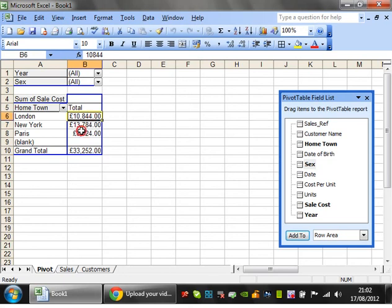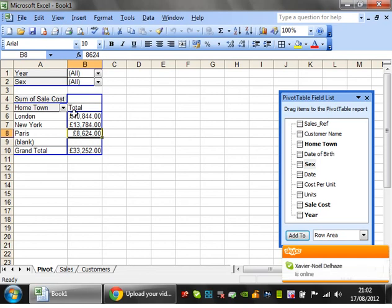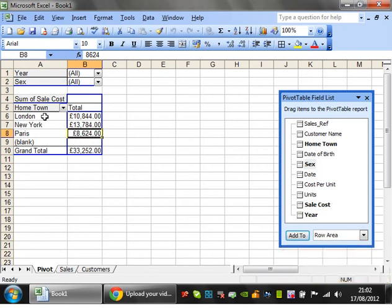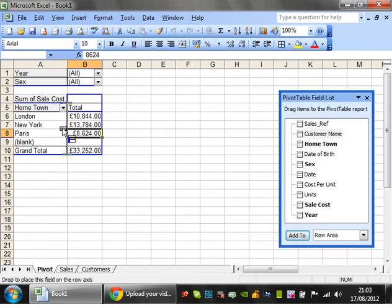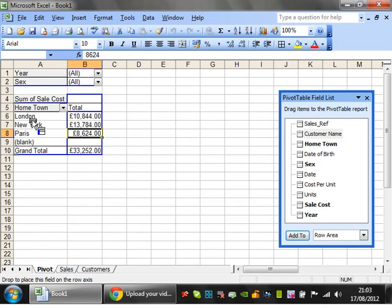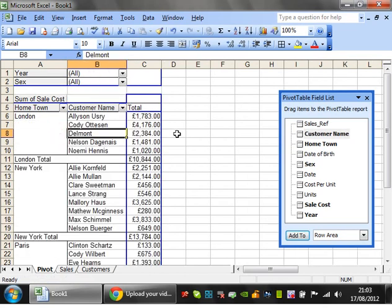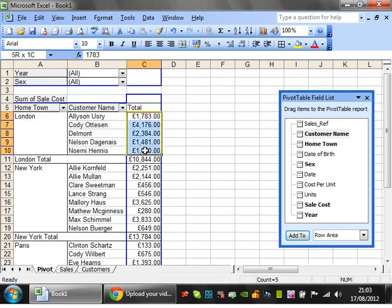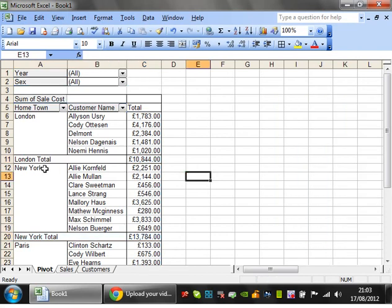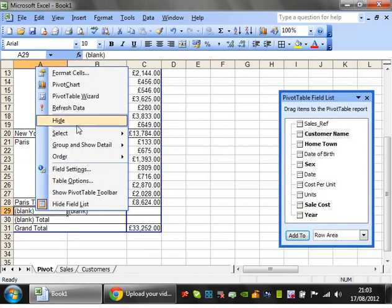Next I want to show you how to nest things on the row side. At the moment I've got London, New York, Paris with sum of sales. What if you want to see within each hometown who the customers are? Take customer and drag it over — notice that rather than highlighting the whole area, you have a choice of where to place it. I want to put it to the right of hometown. Now for each hometown it's looked up all the customers in that town and split them down by that, and also provided the totals. It's done the same for New York and Paris.